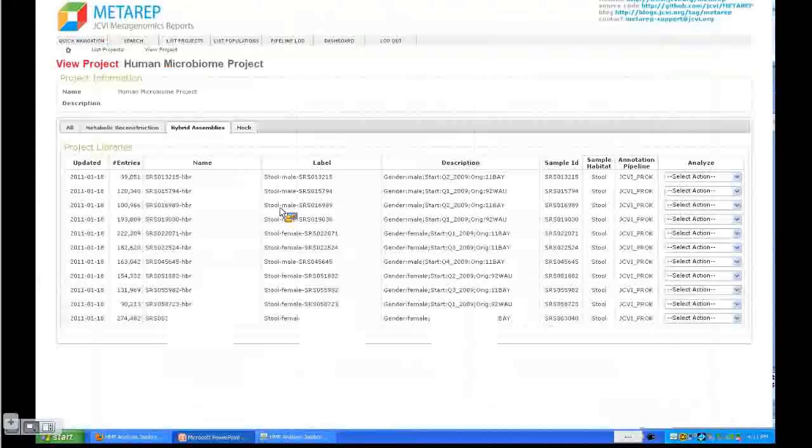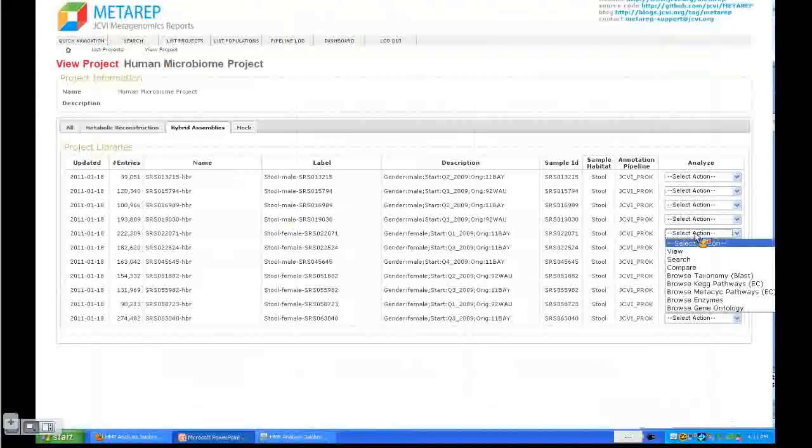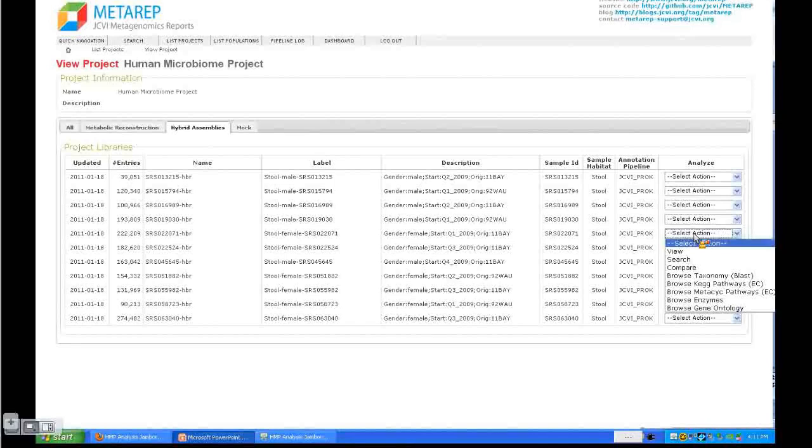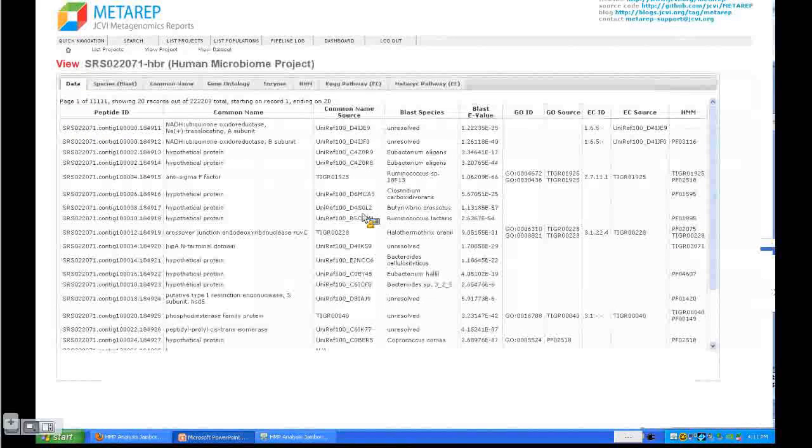In addition, some meta information is shown here. Let's look at one of these hybrid assemblies. To analyze the dataset, we'll start looking at analysis options of individual datasets. Later we'll go into comparison of multiple datasets. So let's look at one of these datasets by selecting the view action.